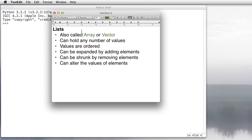The Python programming language has a variety of data types called composite data types. Composite data types are ones that can hold more than one value. You know, numbers can only hold a single number, but a composite data type can hold several numbers, or a whole bunch of strings, or a whole bunch of true/false values, and so forth.